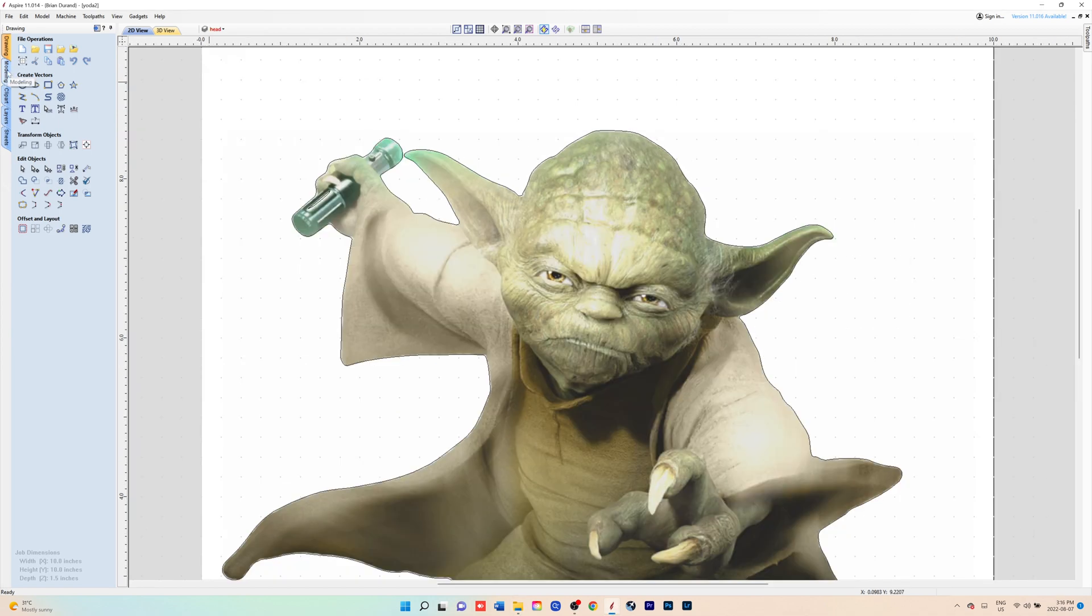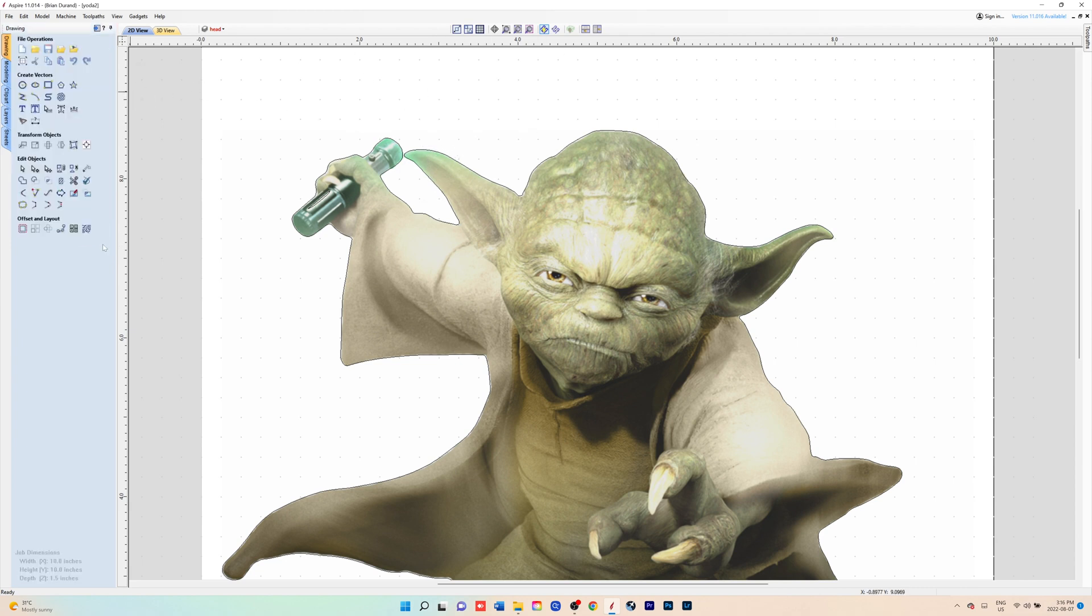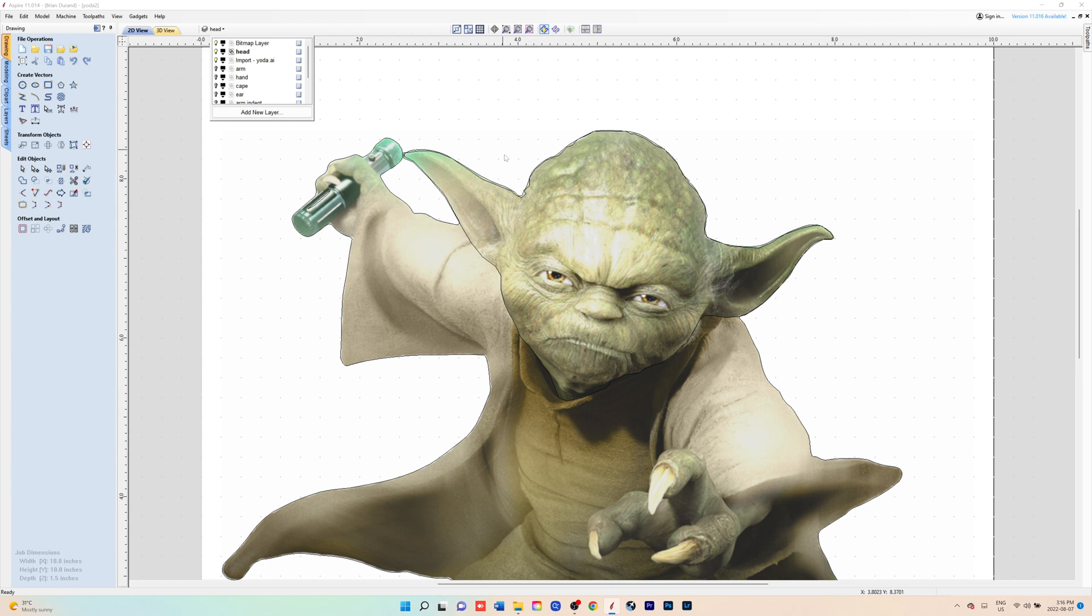We'll zoom in so we can see the head properly and make sure we're on the head layer. You'll just go around creating your vector around the whole head. Now, like I said, I've already done this step, and this is what it looked like.